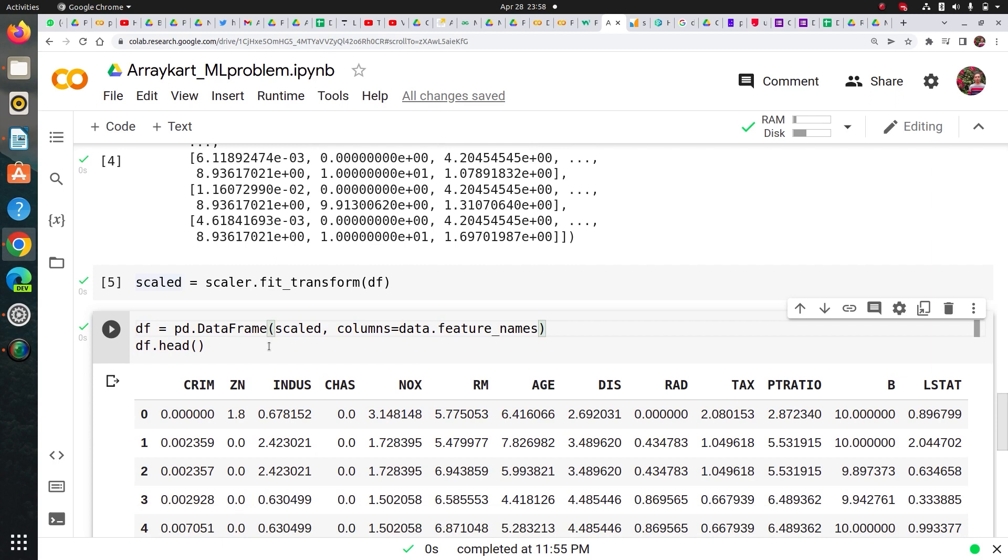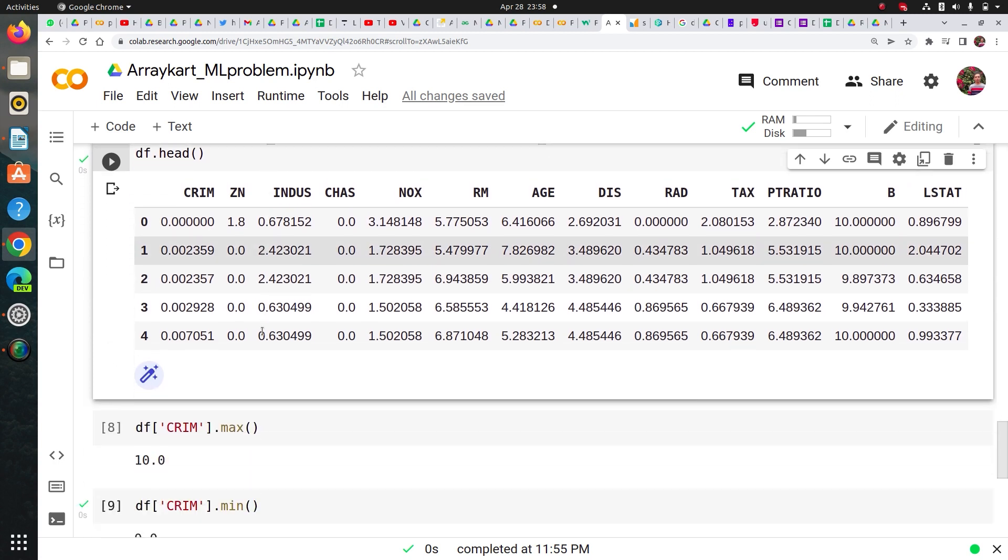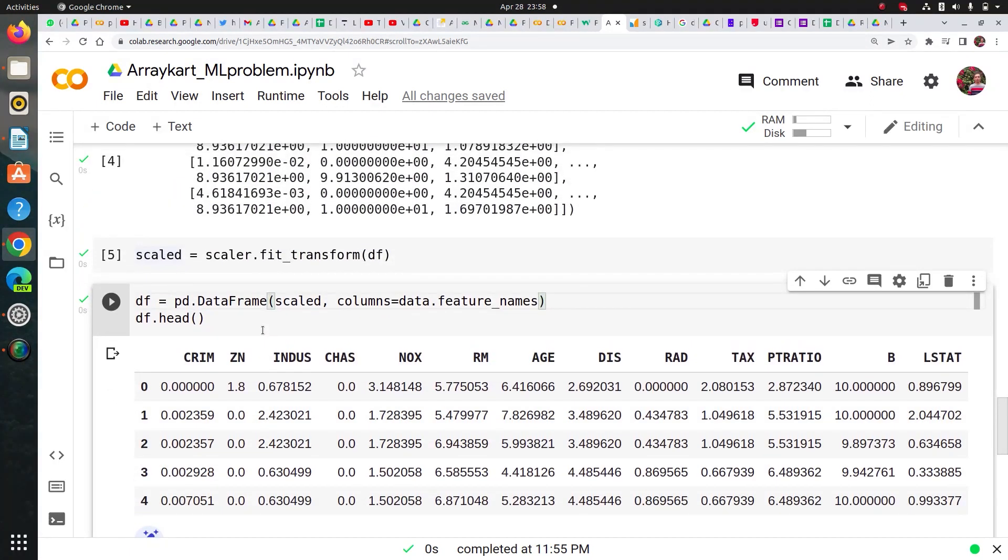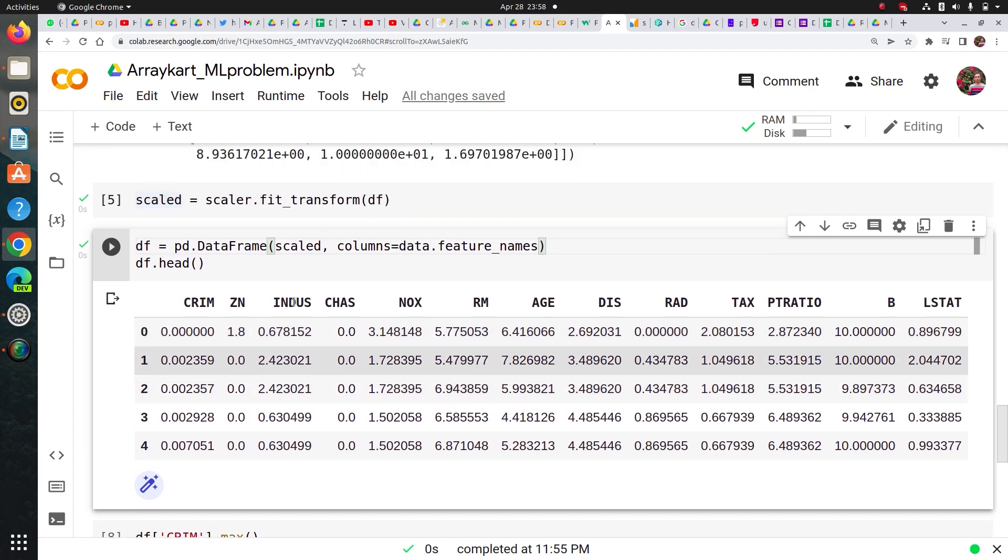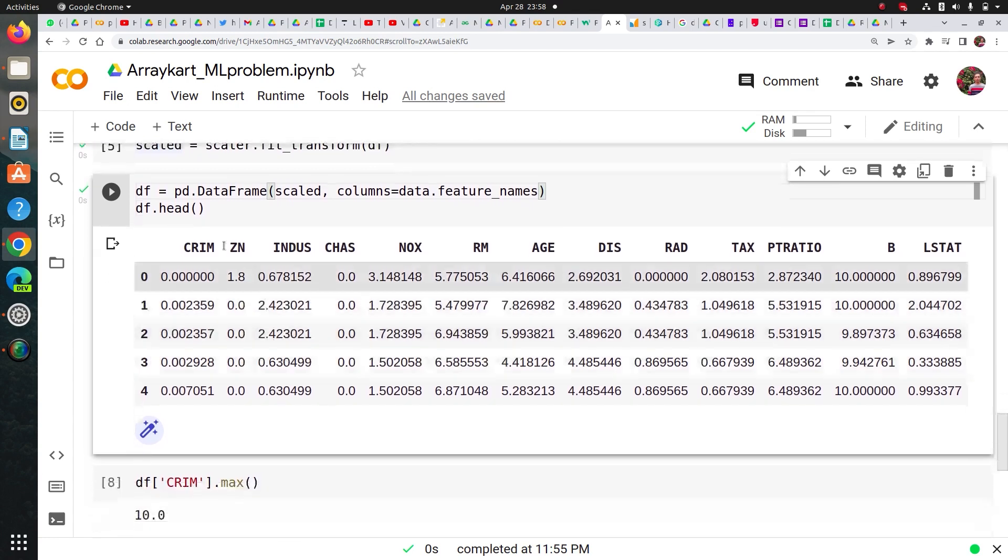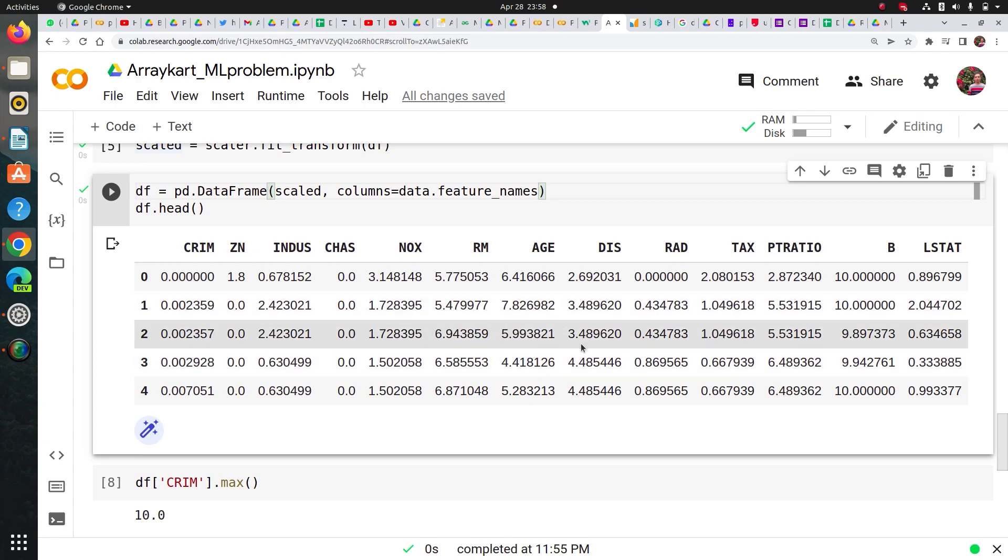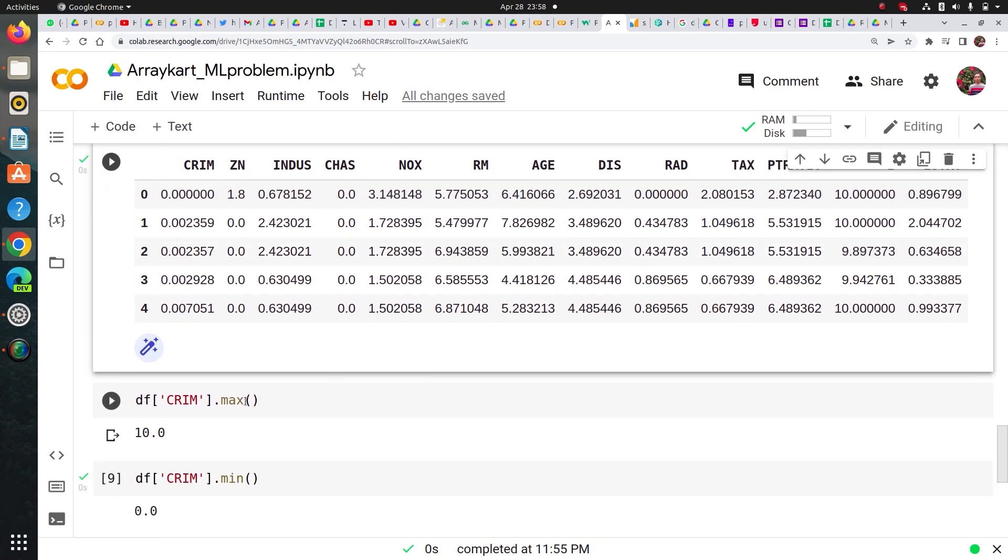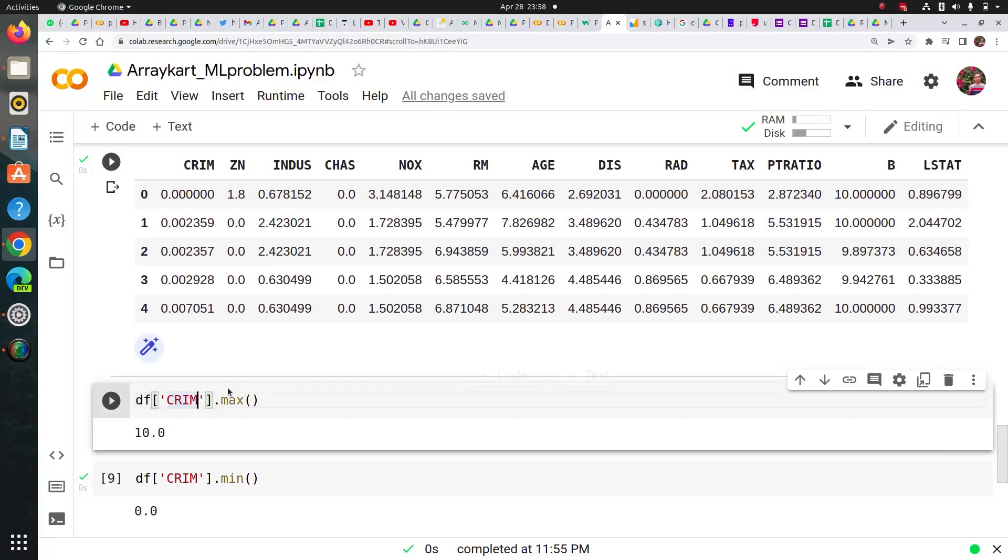And then I converted back into dataframe by passing its feature names. And now just to show the interviewer how it worked, to prove that all columns have a min-max value 0 to 10, I did it on CRIM column.